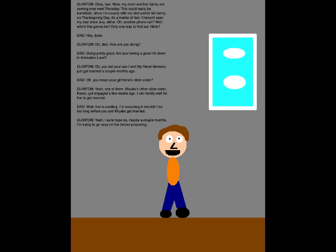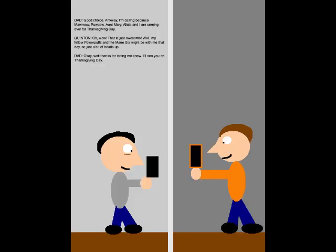I'm trying to go easy on her before proposing! Good choice! Anyway, I'm calling because Momol, Pawpaw, Aunt Mary, Alisha, and I are coming over for Thanksgiving Day. Oh, wow! That is just awesome! Well, my fellow Powerpuffs in the main six might be with me that day, so just a bit of heads up!